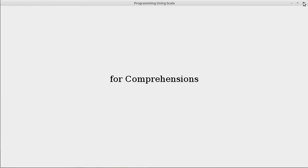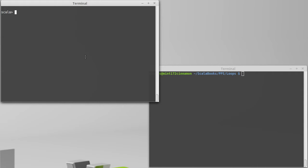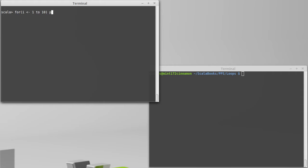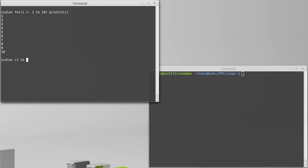In reality, the for loop just transforms to other things. When we did for i in 1 to 10, print line i, when we first started this off, Scala actually converts this code to other forms.